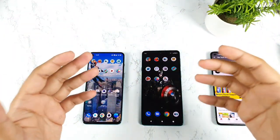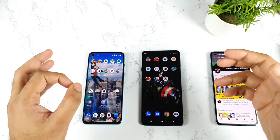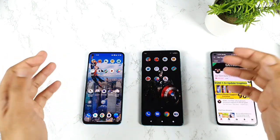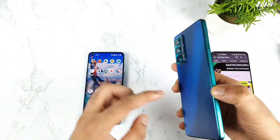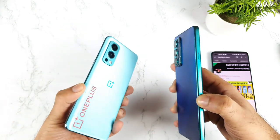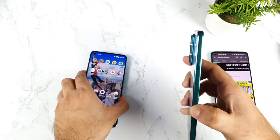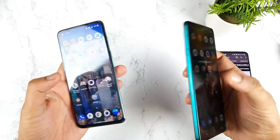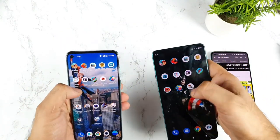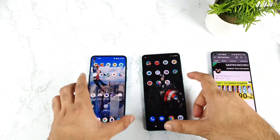Hello everyone, welcome back to my channel, Sai Tech Guru. In today's video, I will try to do the speed test and the RAM management test comparison with the Moto H20 vs OnePlus Nord device. This is my day one of using the Moto H20. Let's see which phone will be able to open these games faster and how many games can be kept in the background RAM management.